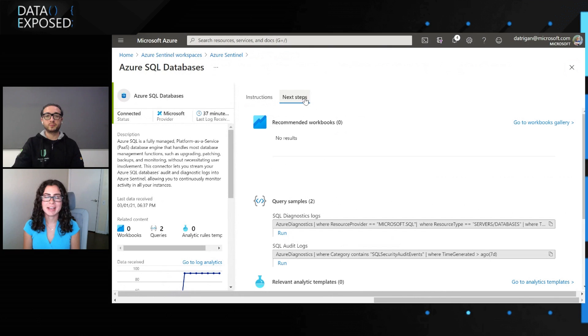Wow, that's pretty cool — I hadn't actually seen that before. So you showed us how easily we can do it for one Azure SQL database or server, and then how using Azure policy and Azure Sentinel we can do it across all of our Azure SQL databases or set a specific policy. That's really cool.